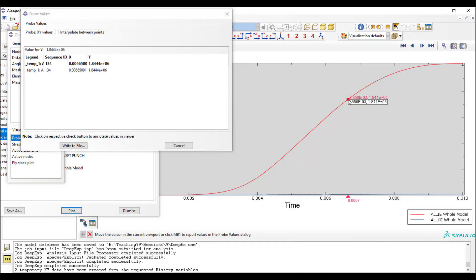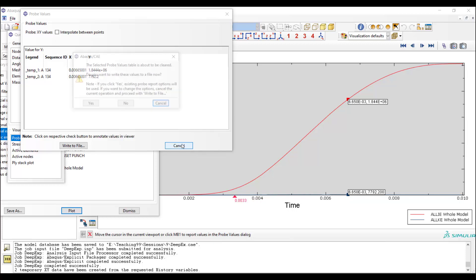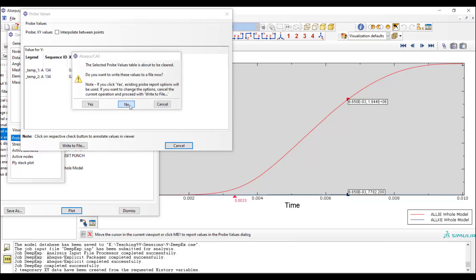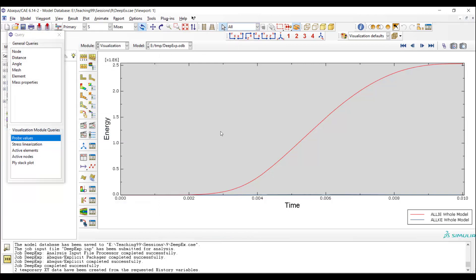The kinetic energy for this problem should be less than 1% of the internal energy to be sure that the result is accurate. The result is accurate and the inertial effect is low. As you can see these two numbers related to kinetic and internal energy, we conclude that kinetic energy is less than 1% of the internal energy, and speeding up the problem did not affect the accuracy of our solution.